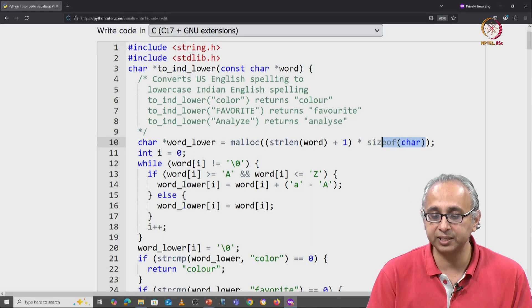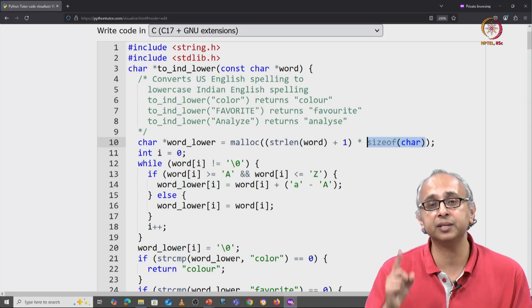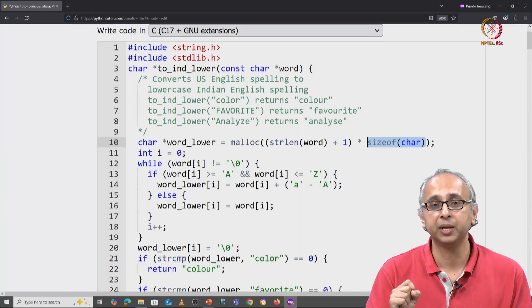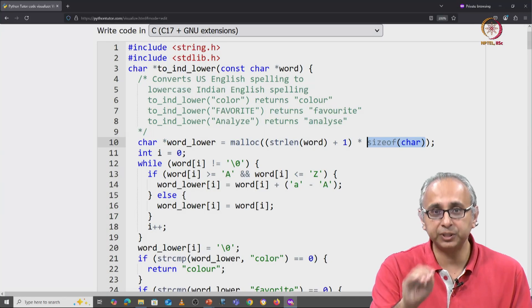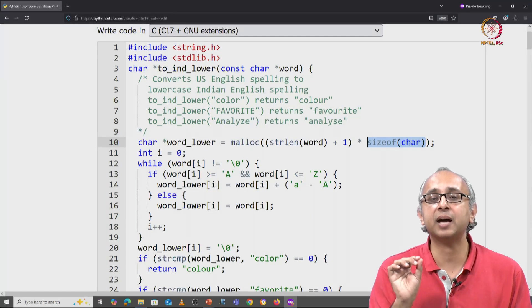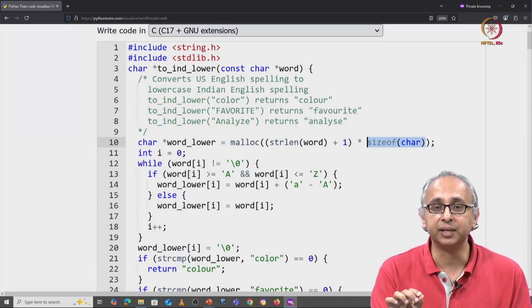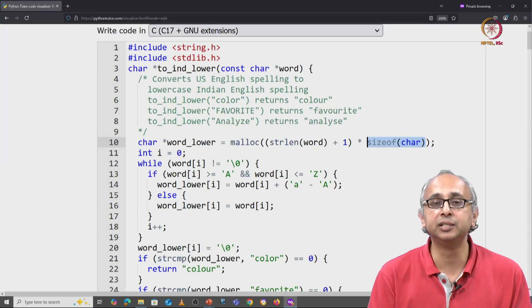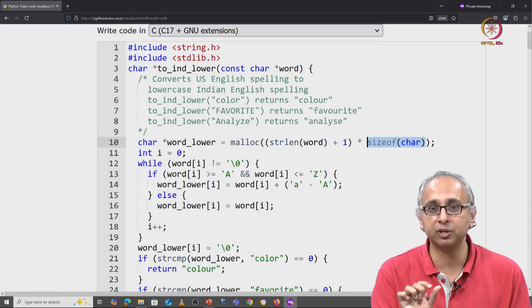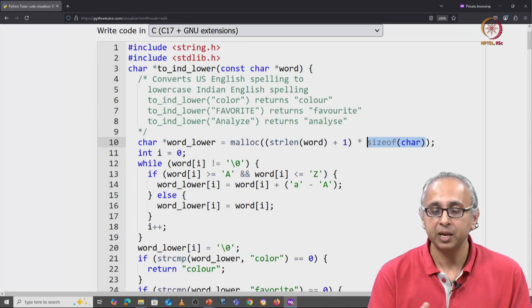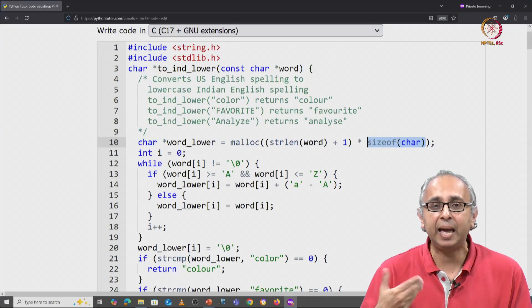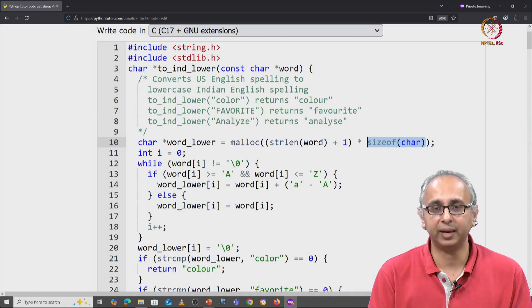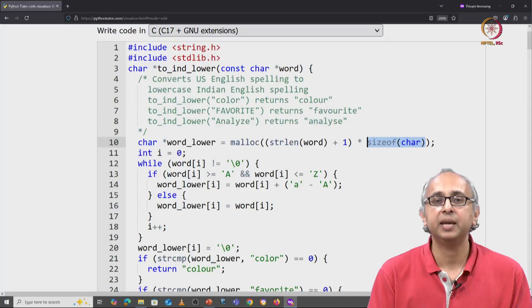Now it turns out that on most systems, the size of a single character is one. So in this particular case, it is unnecessary to do this additional level of detail, but it's a good habit to write code like this.